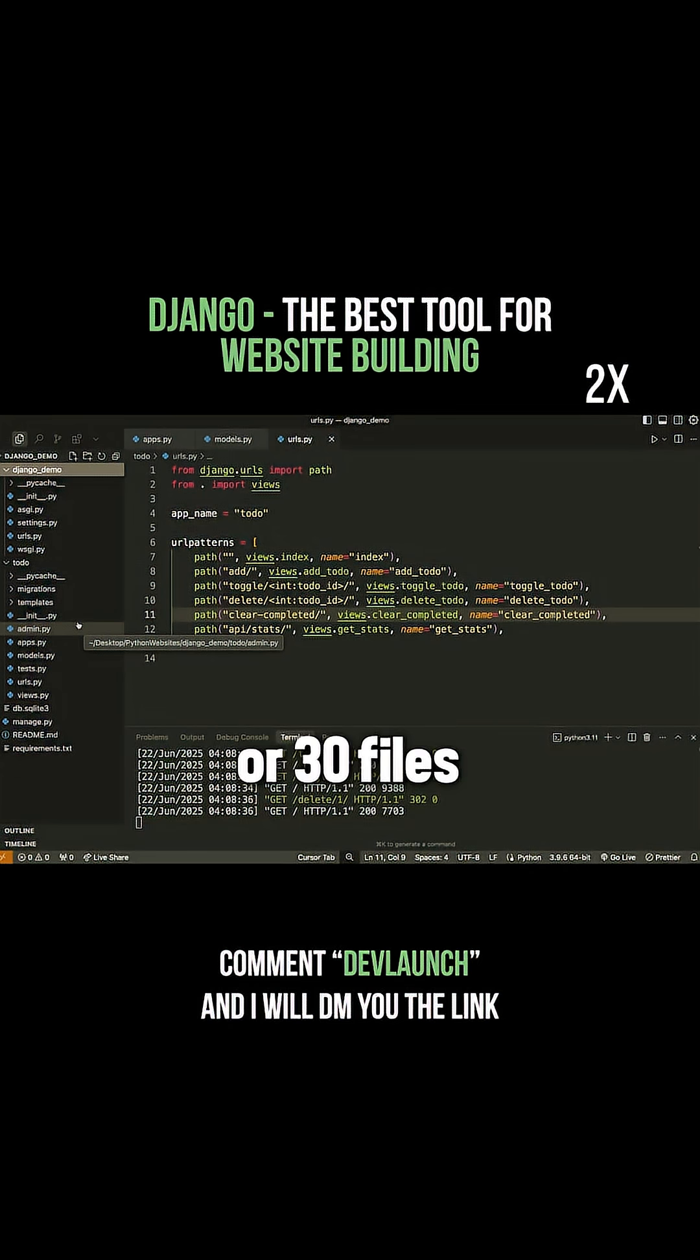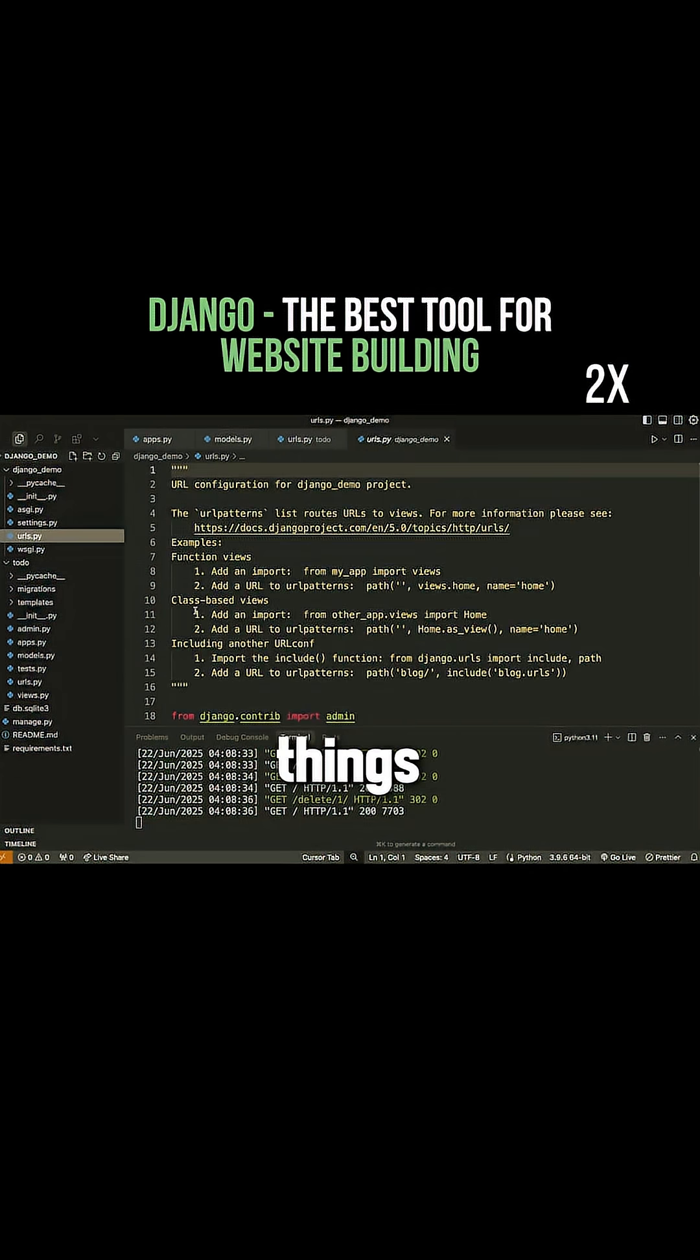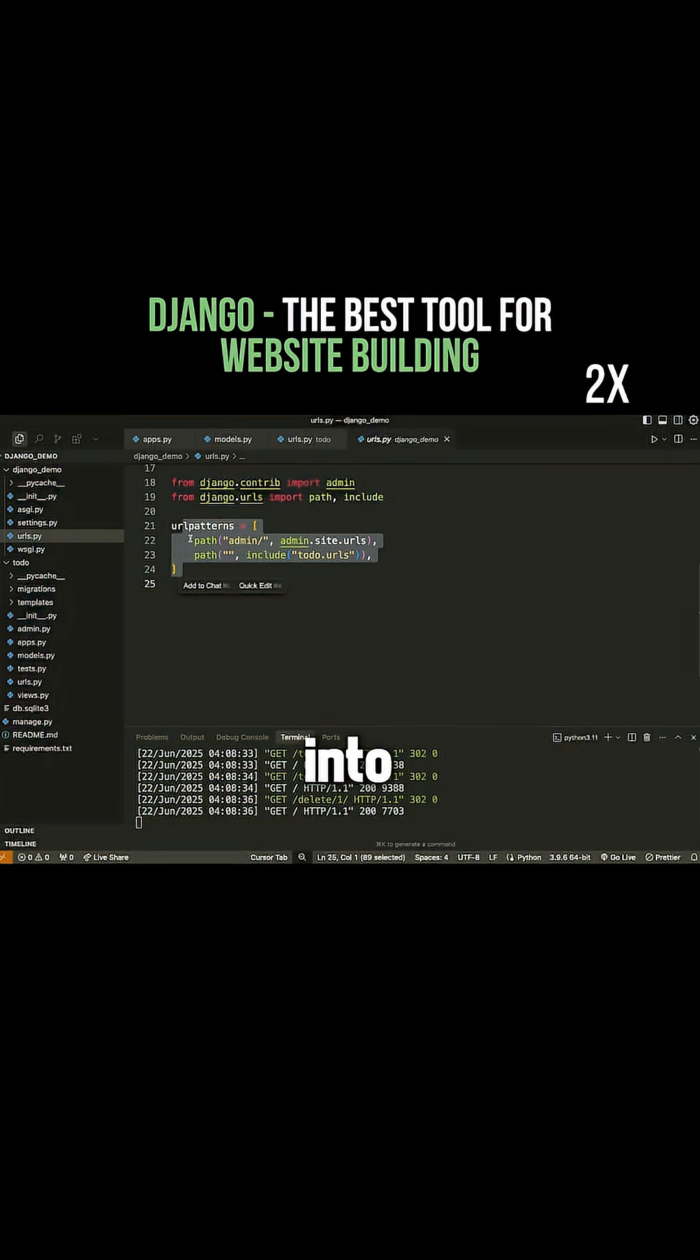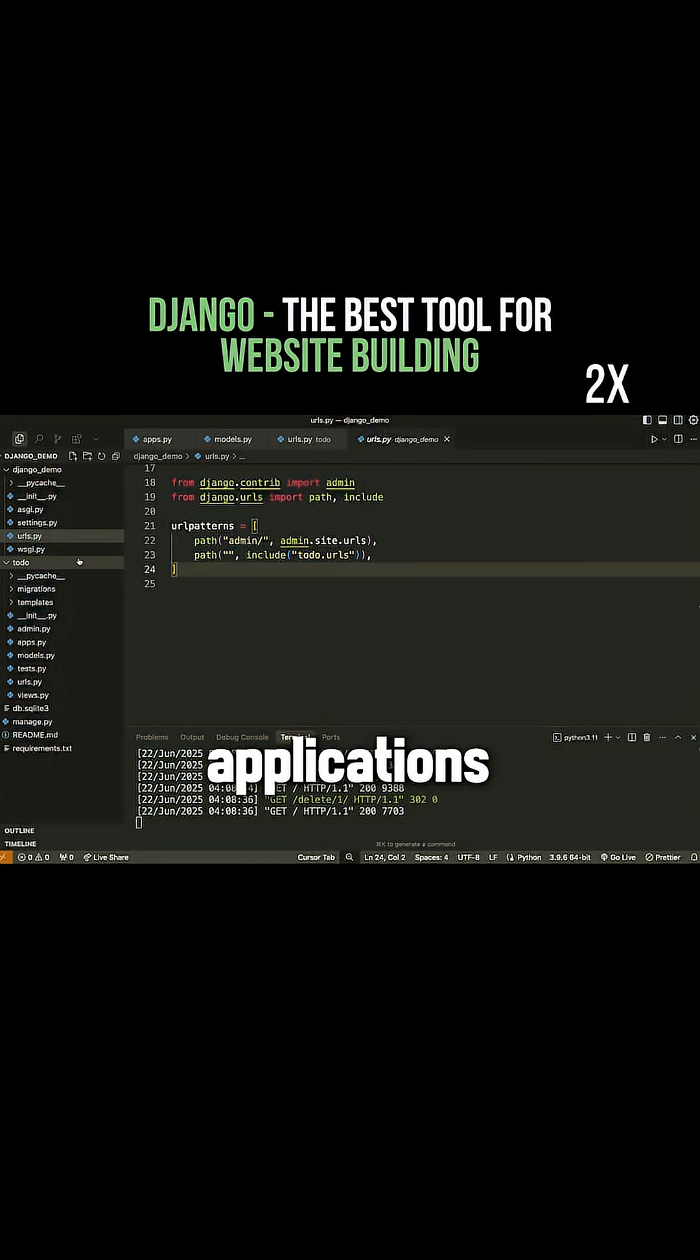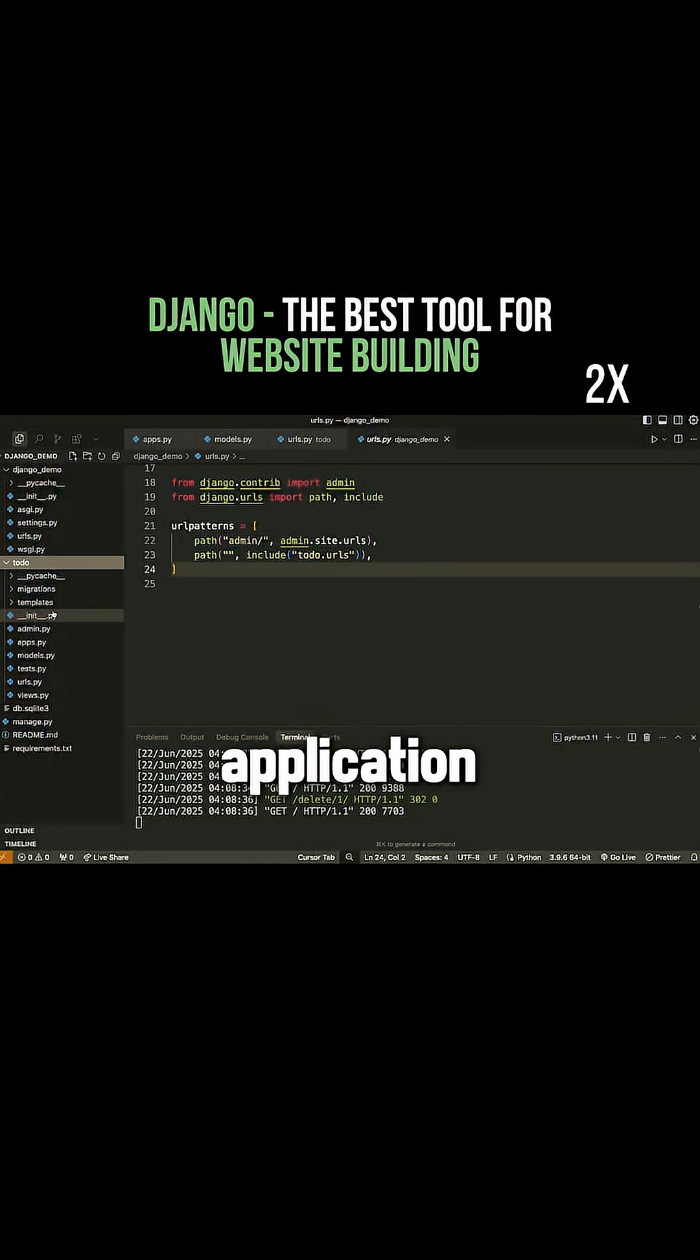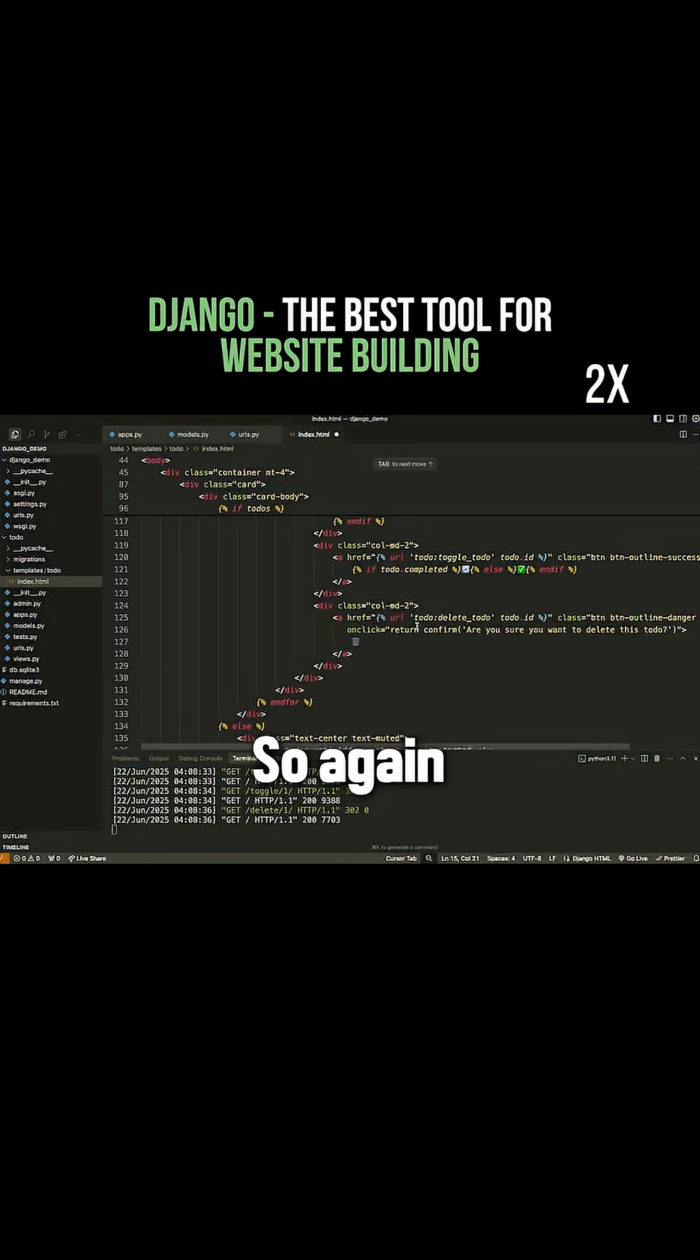Now we have like 20 or 30 files in order to do the same thing. That's because we have things like URL mapping where I can map different URLs into different independent applications. I have this entire to-do application which is responsible for the to-do app.